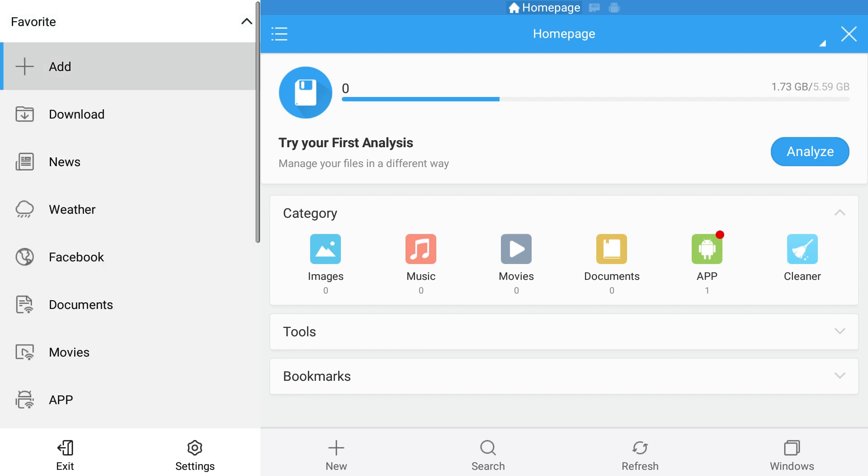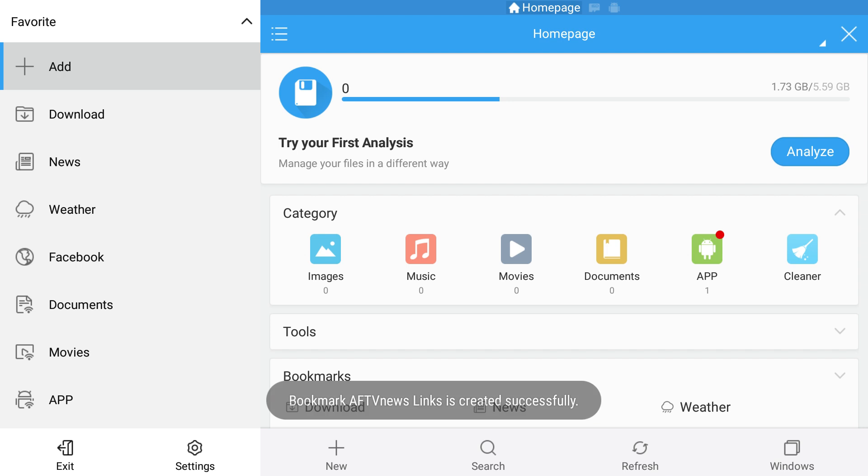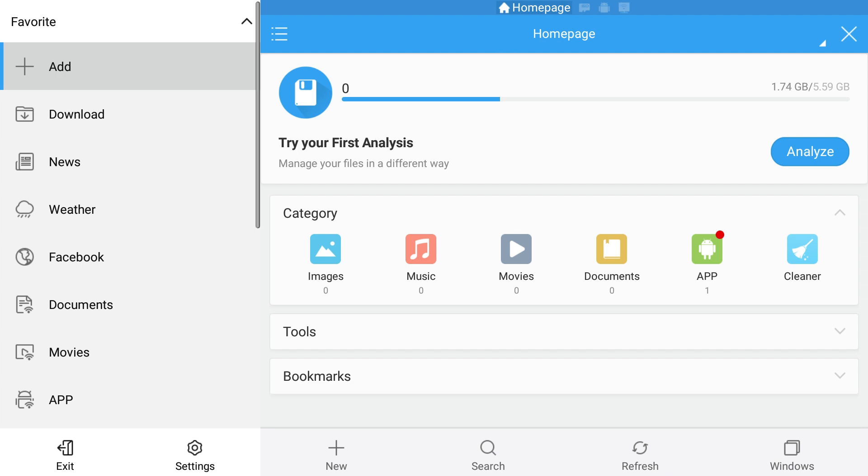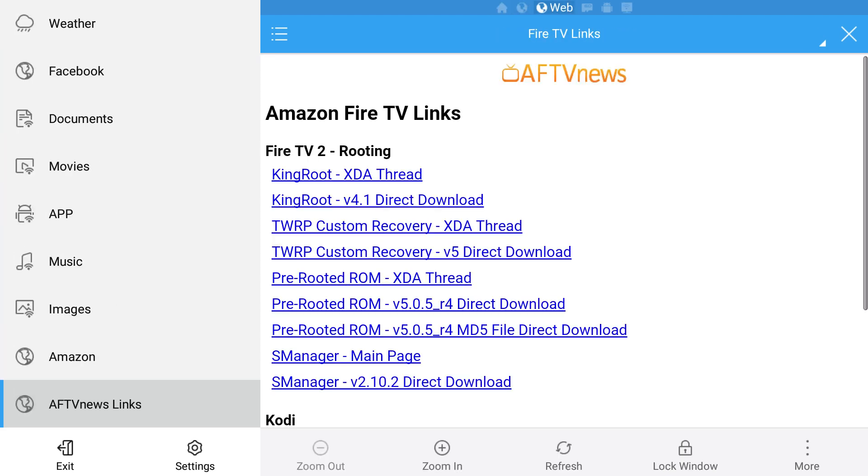Next you need to open the favorites section, select the first add option, and then in the path field, enter http://links.aftvnews.com. Enter anything you want in the name field and hit add. Scroll down to the link you just added and select it to open the page.